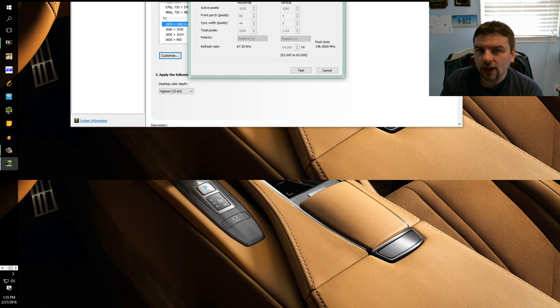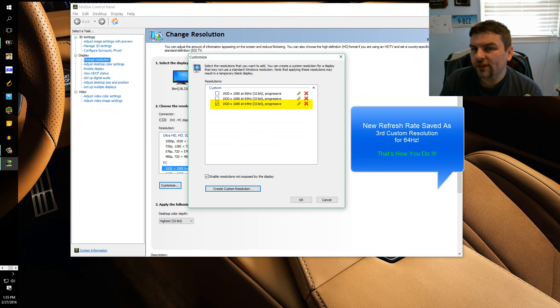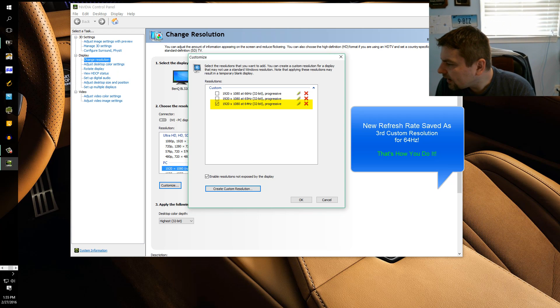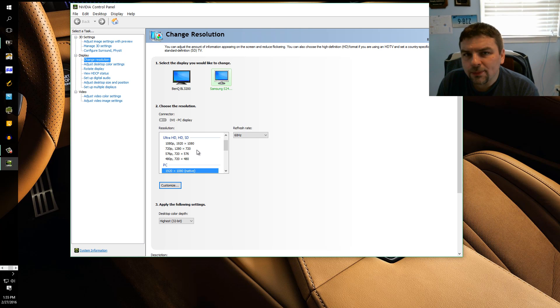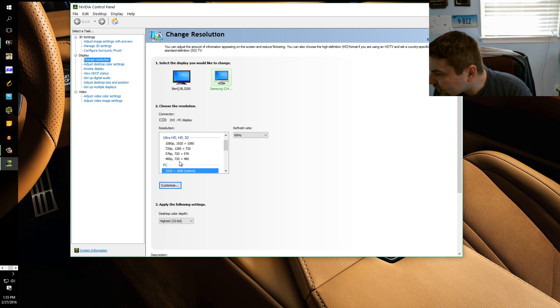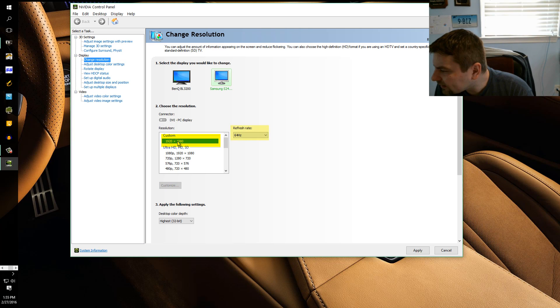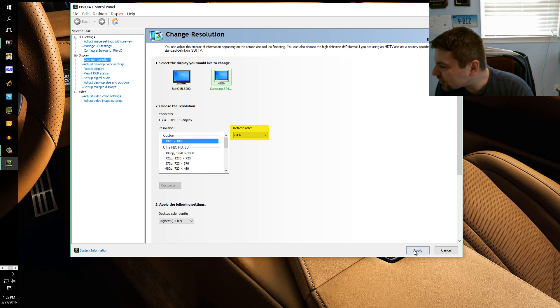And then your monitor will blink again and it'll bring you back to the original factory setting of 60 Hertz. So then you click okay. But now you have the option of using that 64 Hertz setting that you just saved. So if you scroll all the way up, you'll see this custom setting. You highlight that and you see 64 Hertz is already up there and then you just click apply.